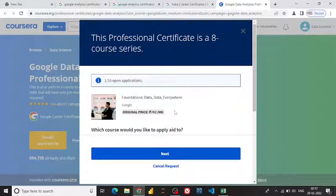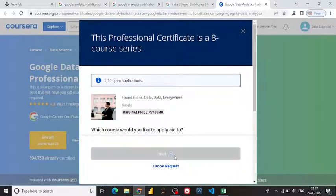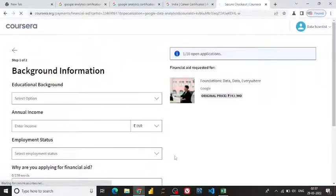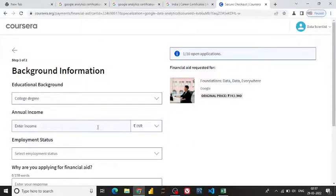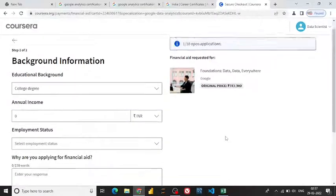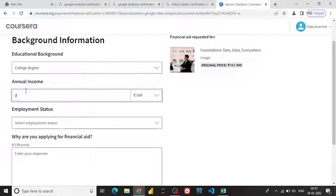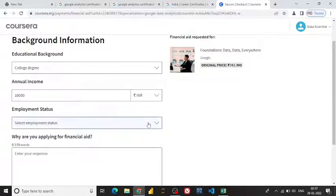Once you click it, it shows that there are eight courses in this complete single course. Click next. On the next page you can choose your college degree, and for annual income I've put zero — or you can put any amount, like 10,000, whatever reflects what you're earning.